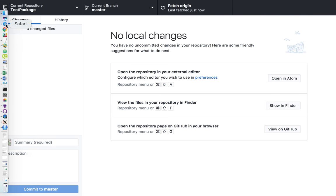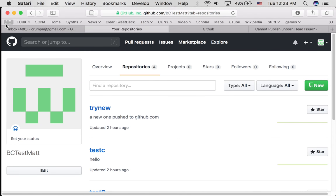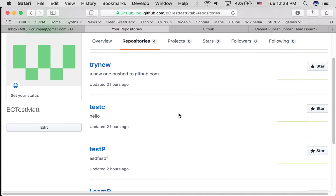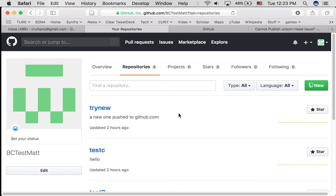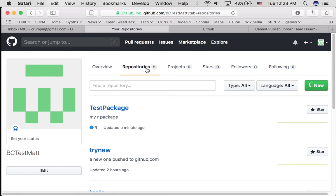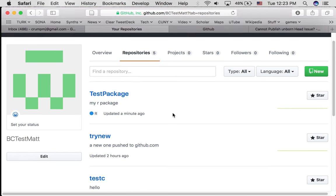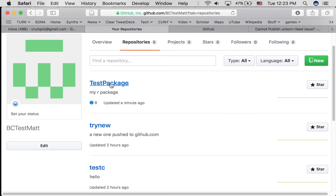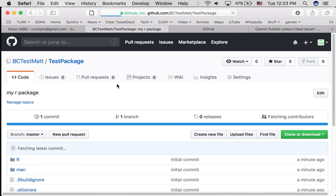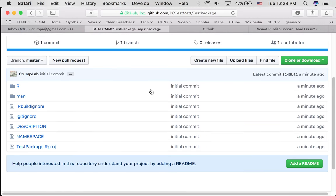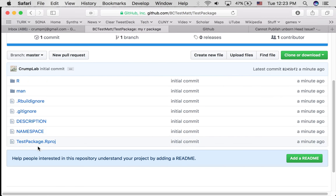If we go to your GitHub.com account, I'm going to reload this page. Now it's saying there's five repositories. And the new one I created called test package has shown up here. If we click on that, we can see the files are here.